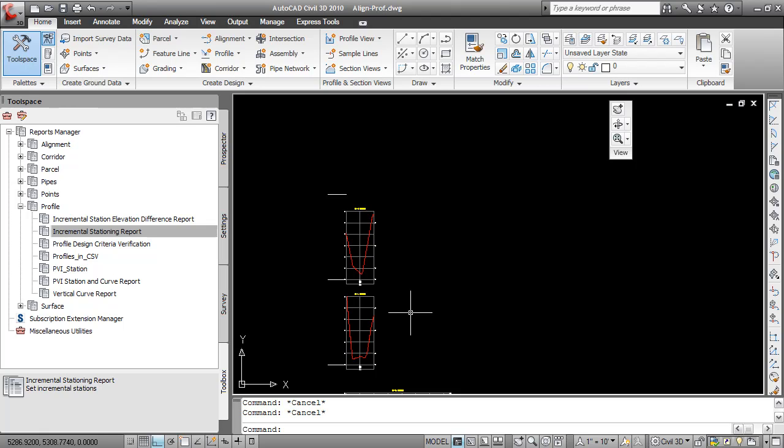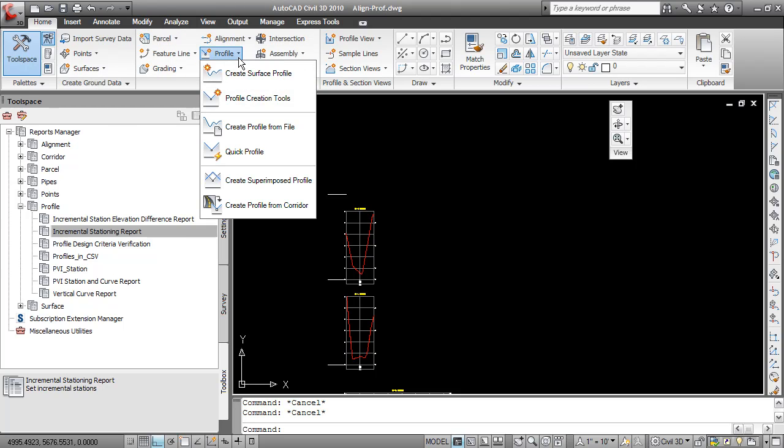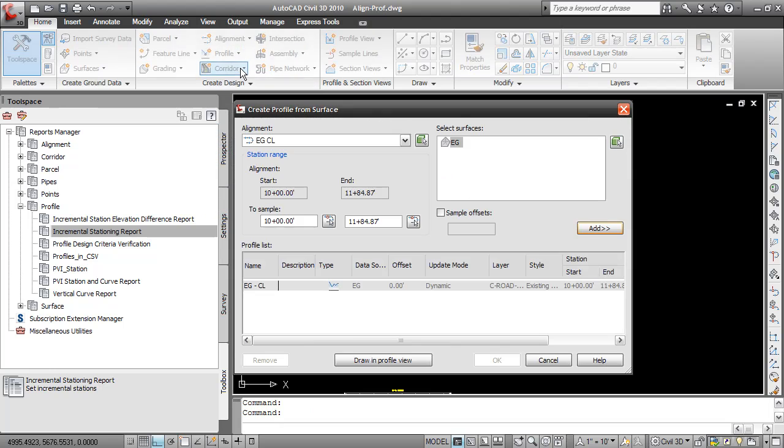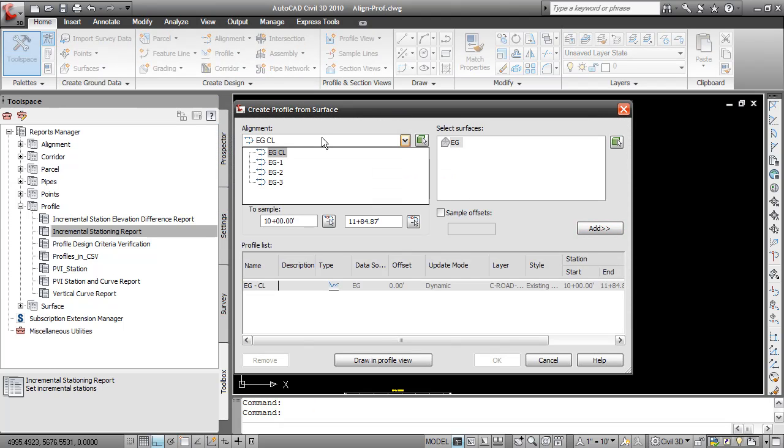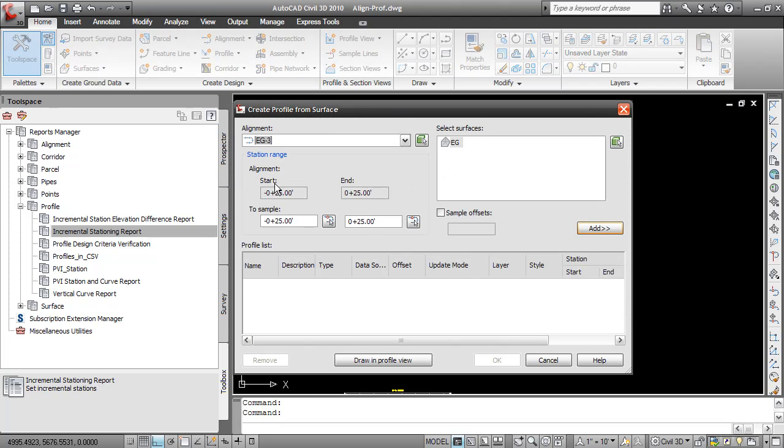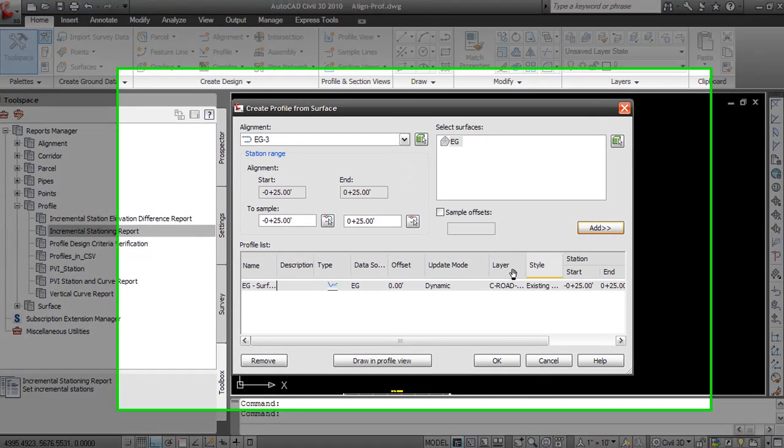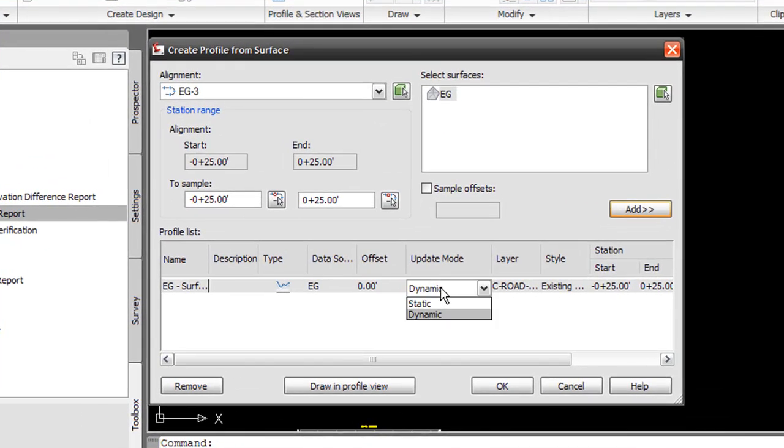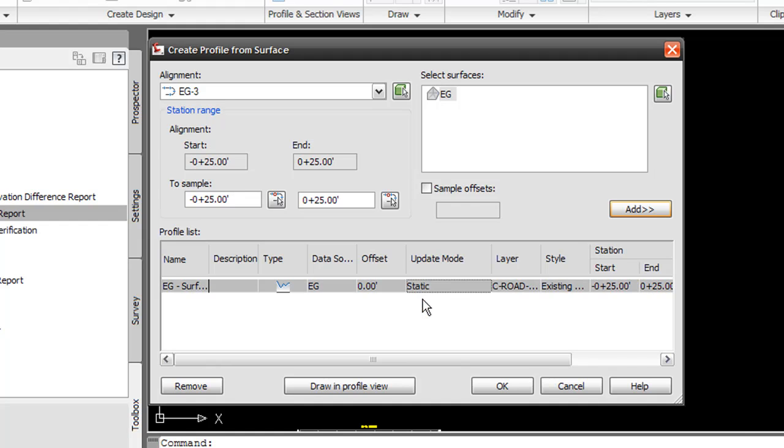I'm now going to walk through the steps from scratch as if you were creating a new profile to show you how to do this. The first thing is to create a new surface profile like you would normally. The only difference is to make the update mode static instead of dynamic.